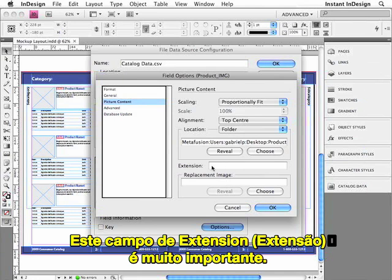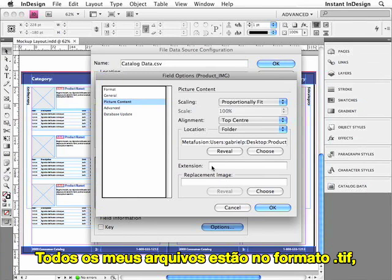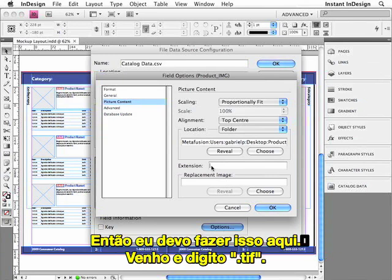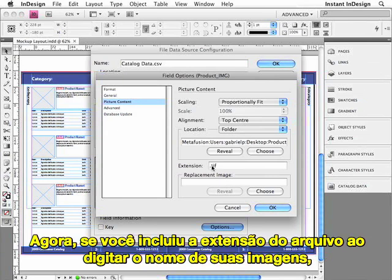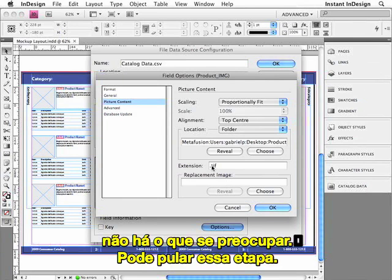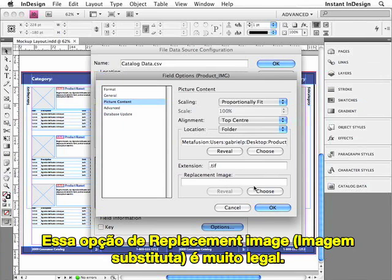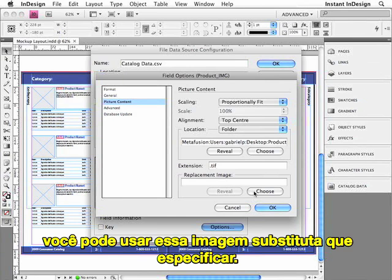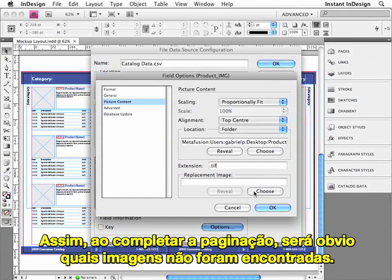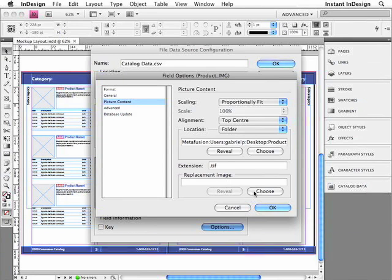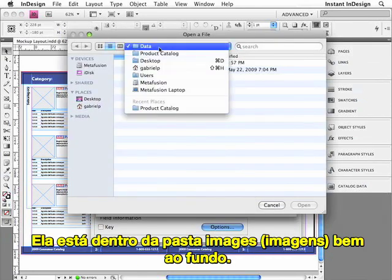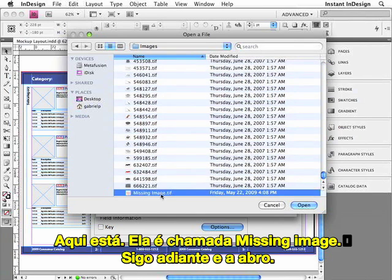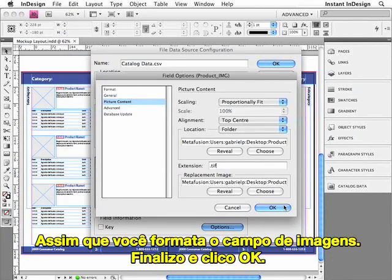This Extension field is very important. All of my images are in the TIFF file format, but I didn't include the file extension in the name of the image in my database, so I need to do that here. I'll go ahead and type in .TIFF. If you've included the file extension when you typed in the names of your images, you don't have to worry about this — you can skip this option. This Replacement Image option is very cool. If Easy Catalog can't locate a particular image when it's paginating the catalog, it can use the replacement image that you specify instead. That way, after the pagination is finished, it's obvious which images it didn't find. I'll go ahead and specify my replacement image — it's called Missing Image. So that's how you format an image field. I'll go ahead and click OK.